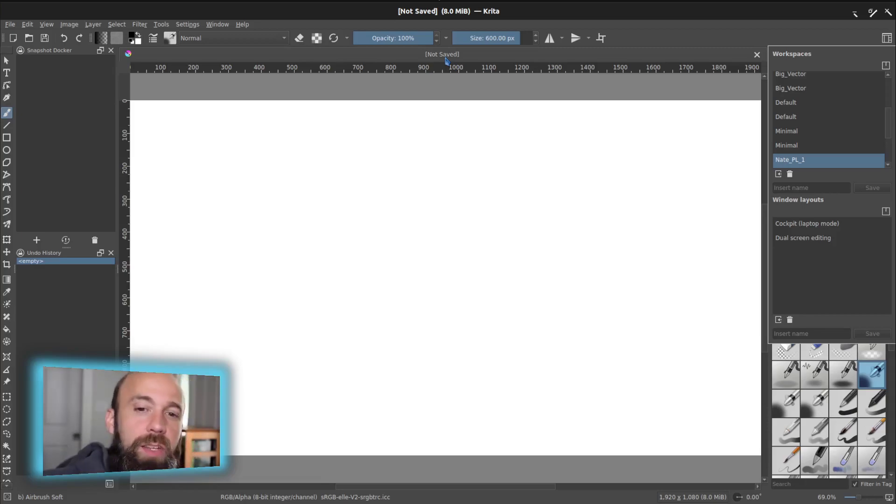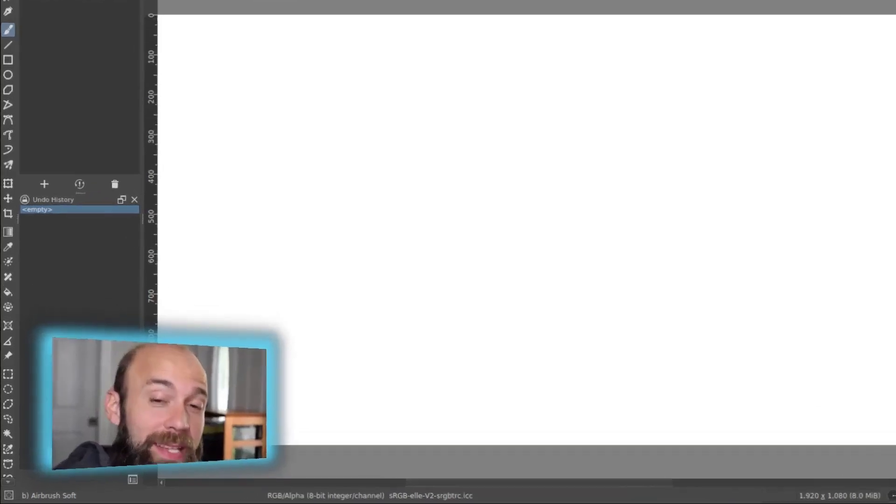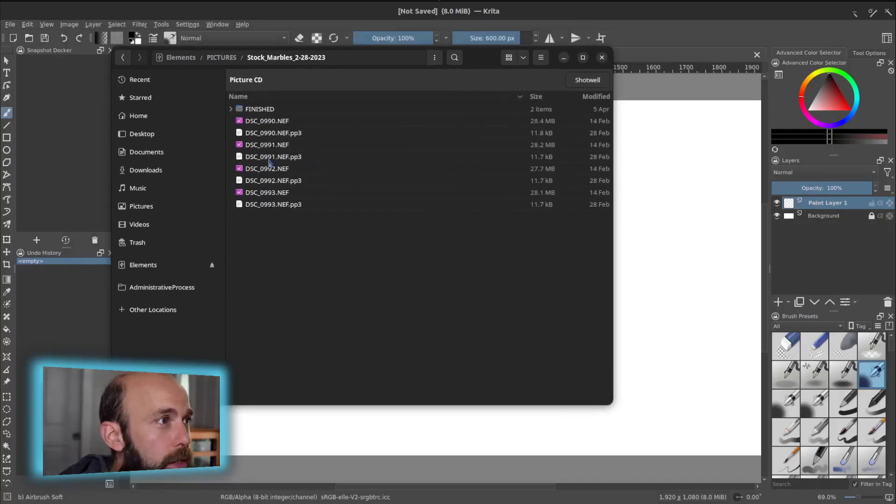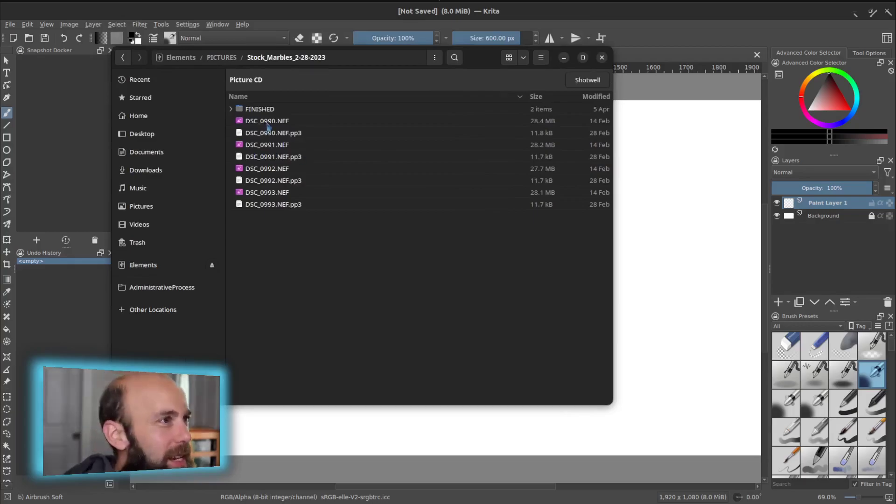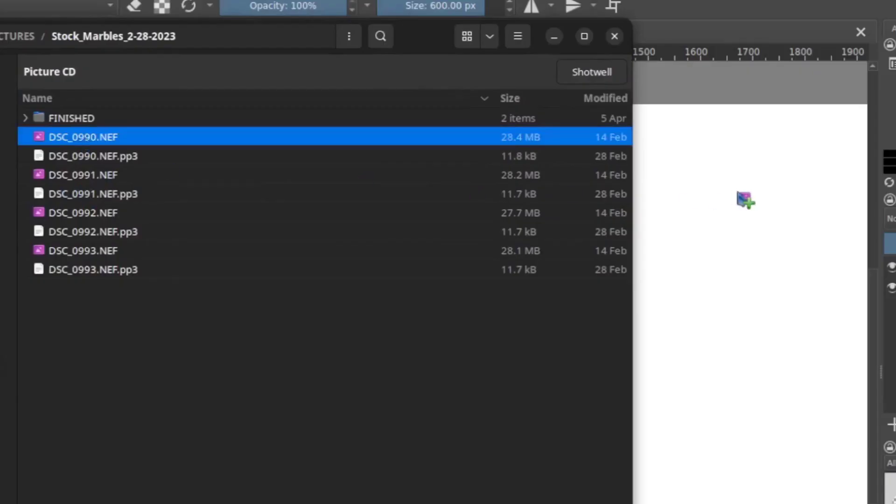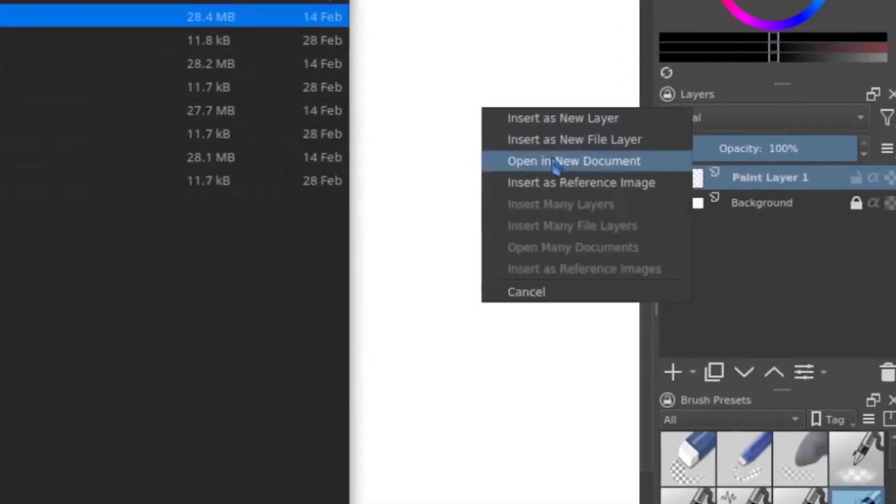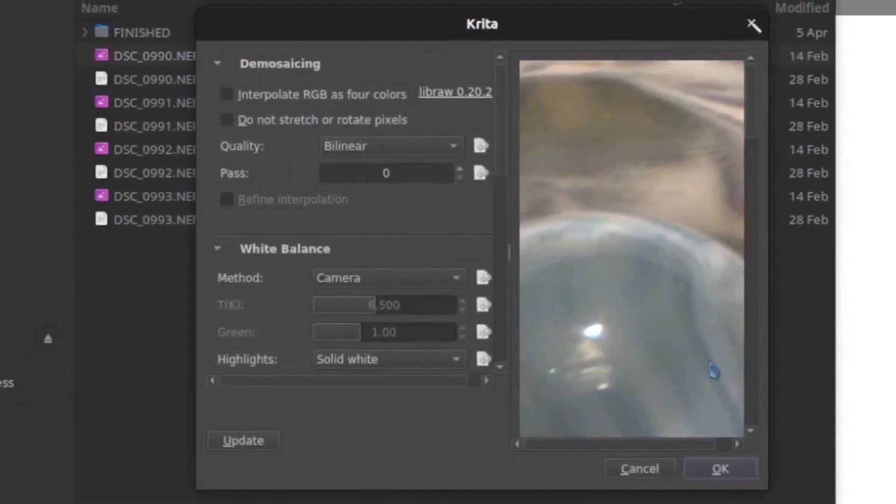Another thing that it can do, it actually can import raw photos. You can do basic photography editing. What I can do is I can grab, in my case, it's an NEF, because I'm shooting with Nikon. I can grab that, and I can drag that in. I'm just going to open it up as something new.